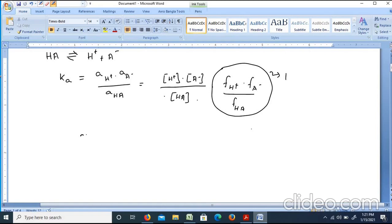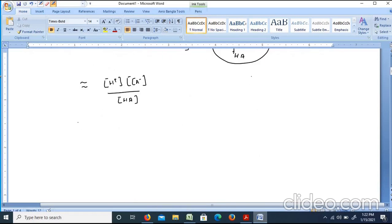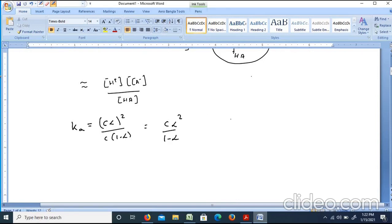Therefore, Ka equals concentration of H+ into concentration of A- divided by concentration of HA. If C is the initial concentration and alpha is the degree of ionization, then concentrations of H+ and A- are each C·alpha, and concentration of HA is C(1-alpha). This gives Ka equal to C·alpha squared divided by (1 minus alpha).